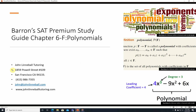John Linnebal Tutoring, 1859 Powell Street, number 109, San Francisco, California 94133. Here's my phone number: 415-986-7355. Here is my email: john at johnlinnebal.com. And johnlinnebal.com is where you can reach me. Now, on with the show.